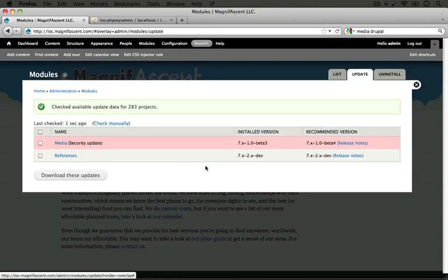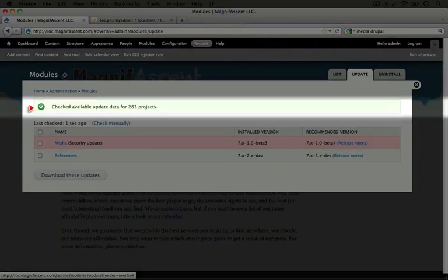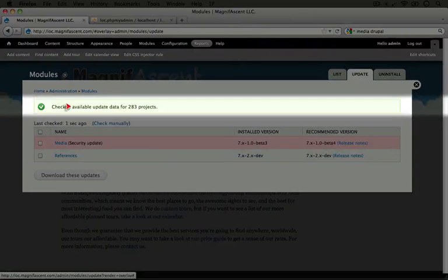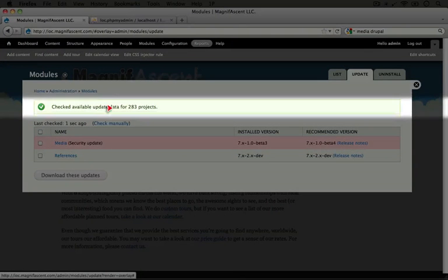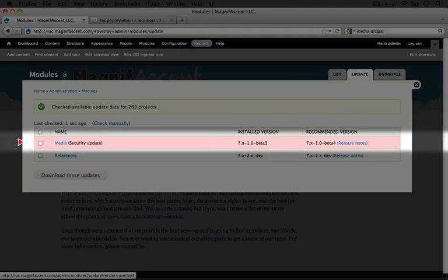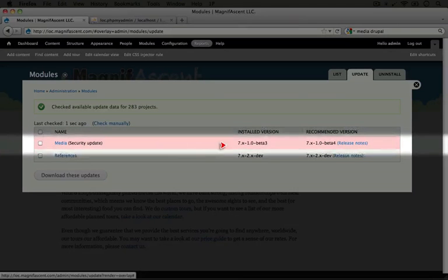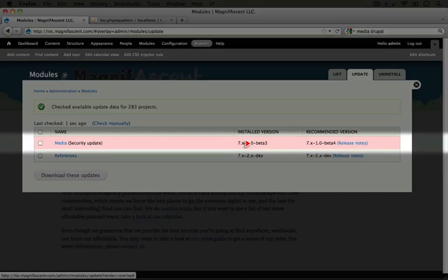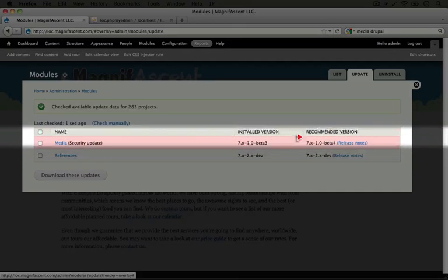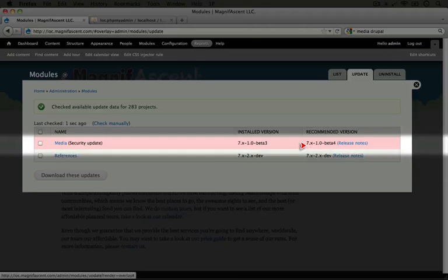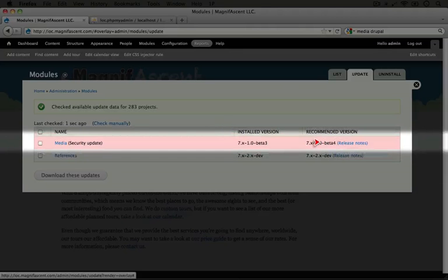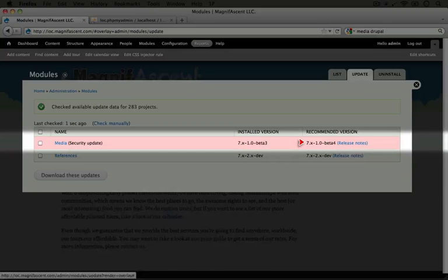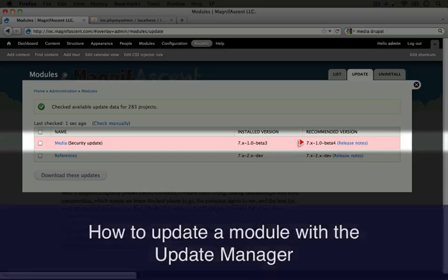Okay. When we're done, we get a note at the top that says checked available update data for 283 projects. And notice here that we have an option for the Media module. The installed version is Beta 3. We installed this one purposefully in order to test it with certain errors. And the recommended version right now is Beta 4. If you're watching this video later on, there may be additional releases that are suggested.